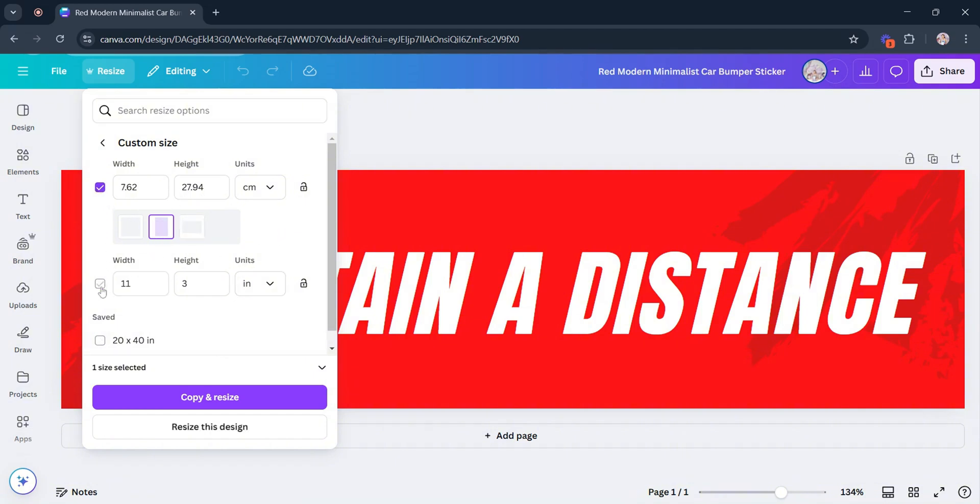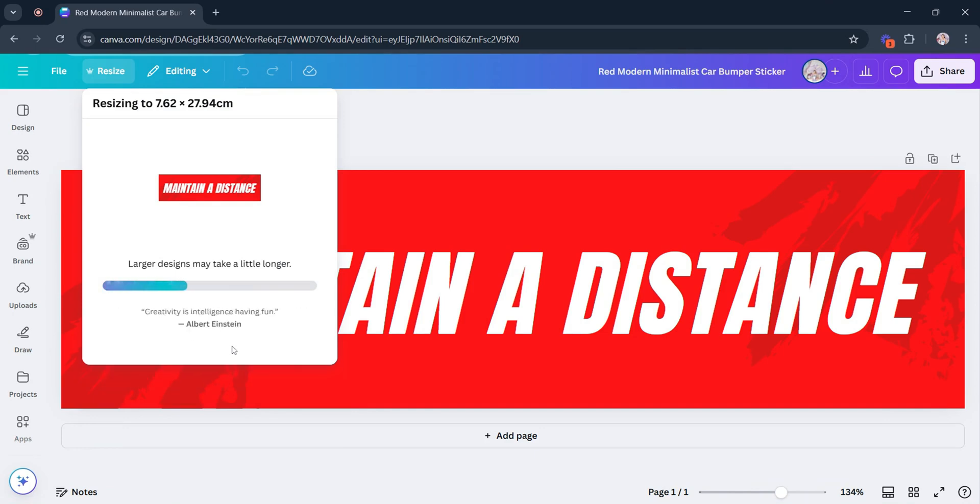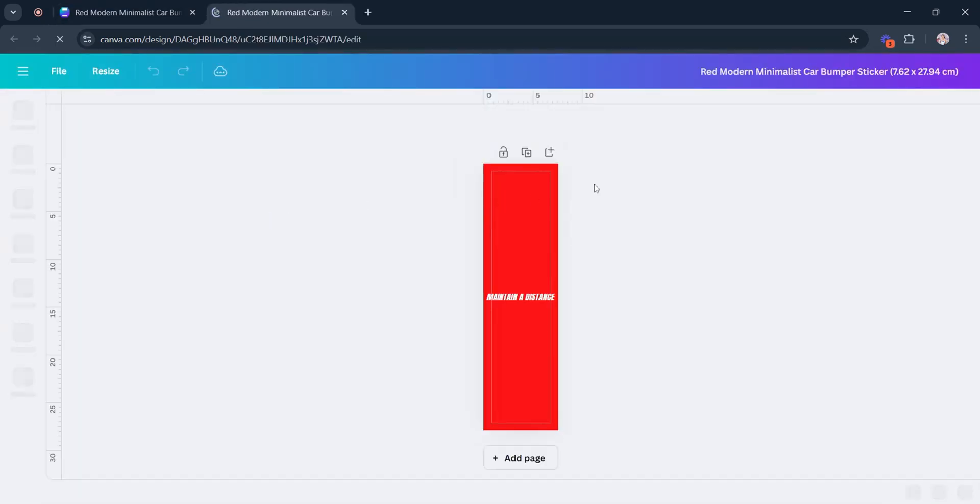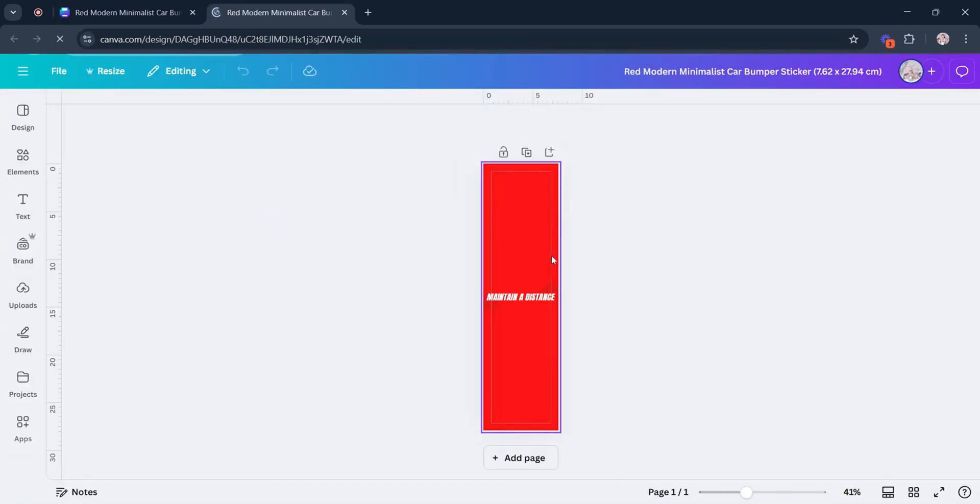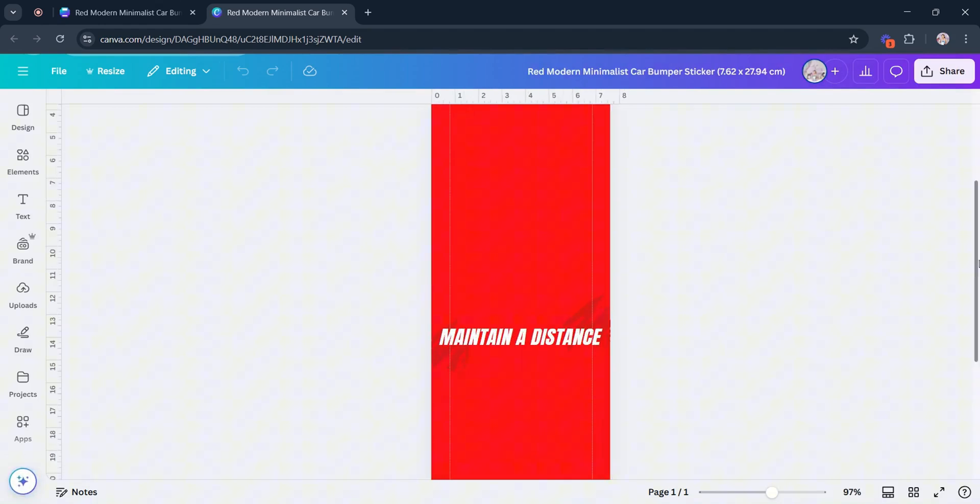In here, let's select Copy and Resize and wait for a few seconds to finish resizing. Now the design is finally changed into a portrait aspect ratio.